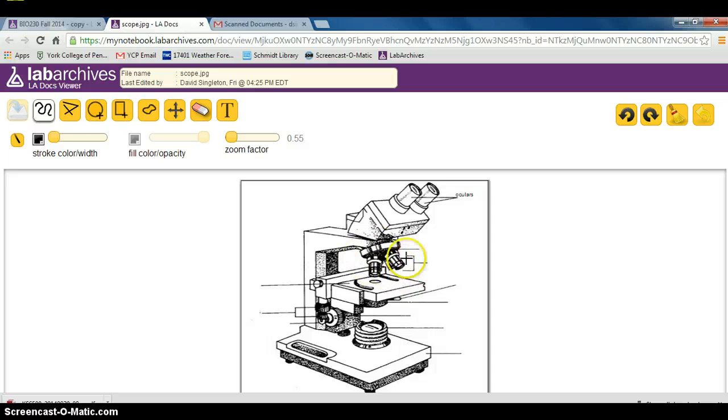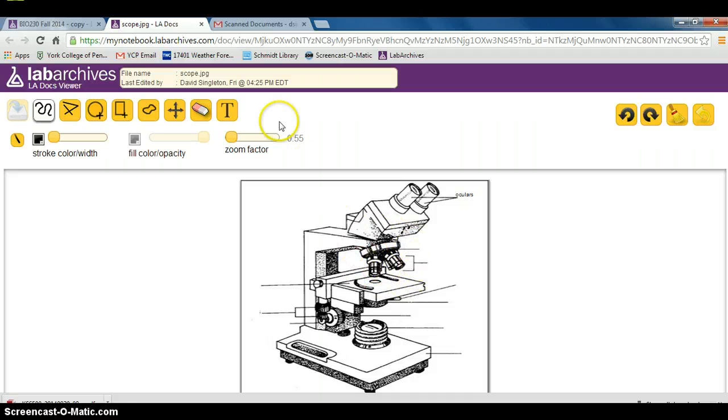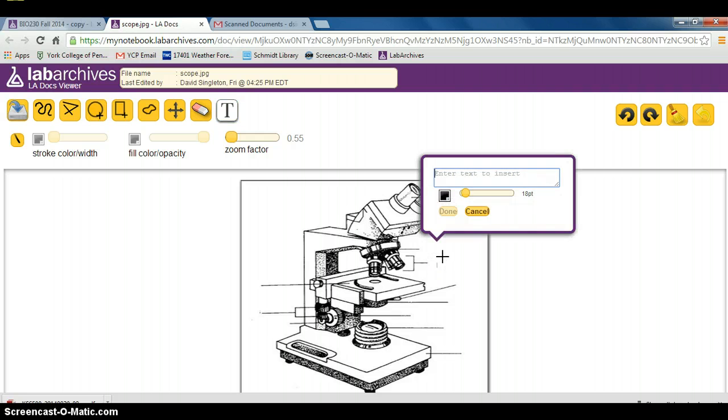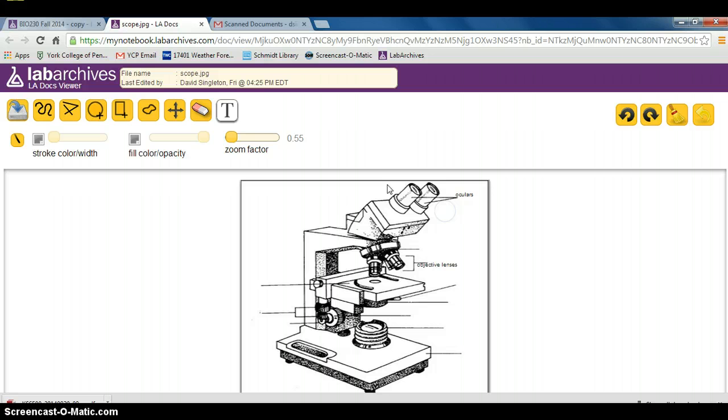Let's label these lenses down here. These are, of course, the objective lenses. In order to label that, you click the text box and click, and we're going to label this objective lenses. Hit done and then finally save the annotations.